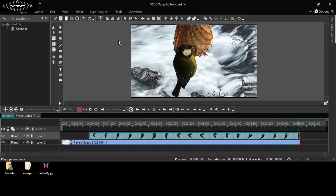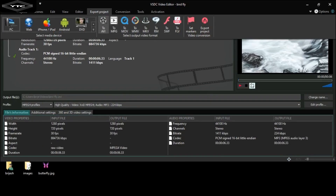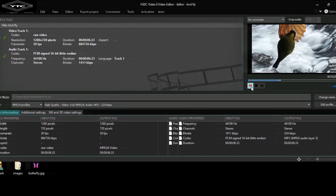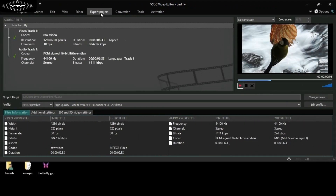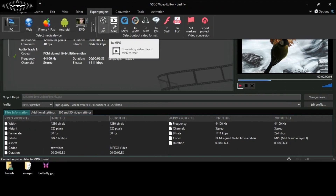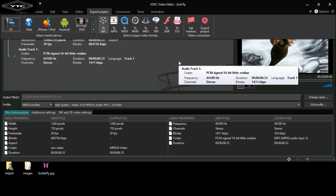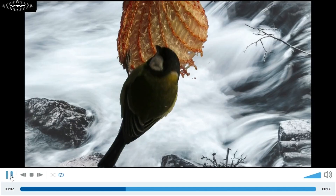Now, if you want to export this video, click export project. You can also play this video from here. Click export project and select PC. You can convert video files to AV format, MPG, MOV, and other formats. You can also change the audio file.